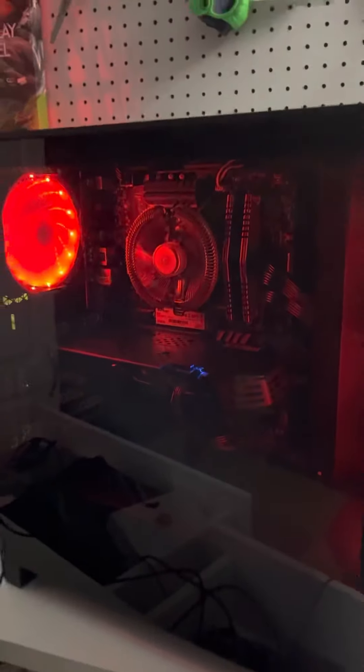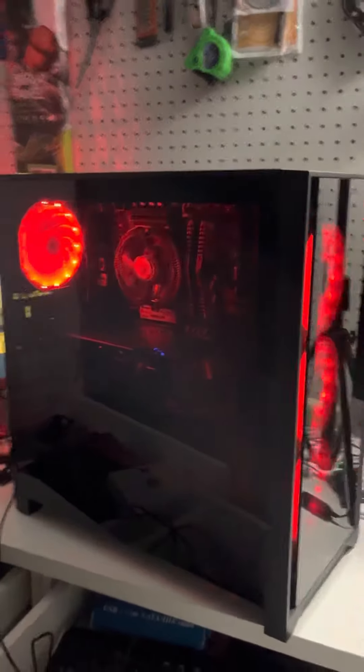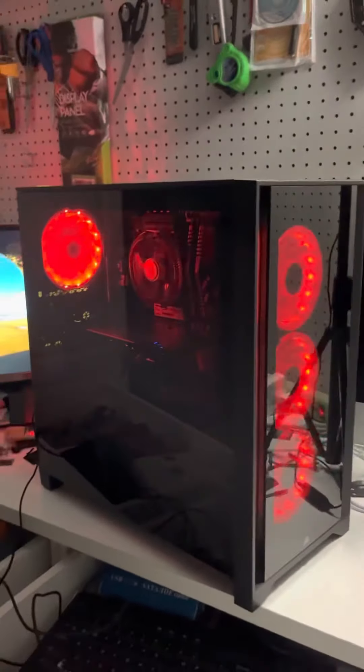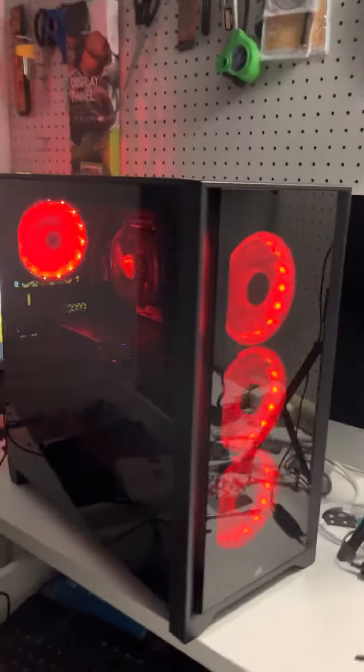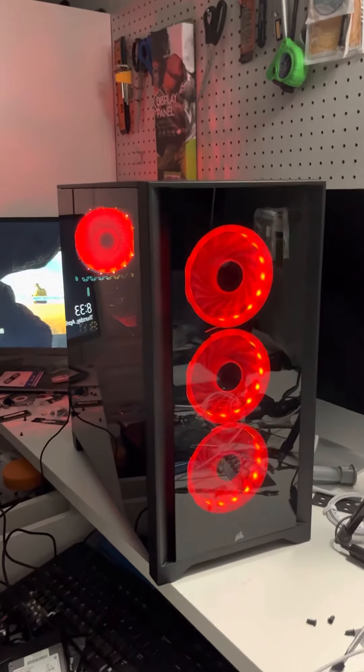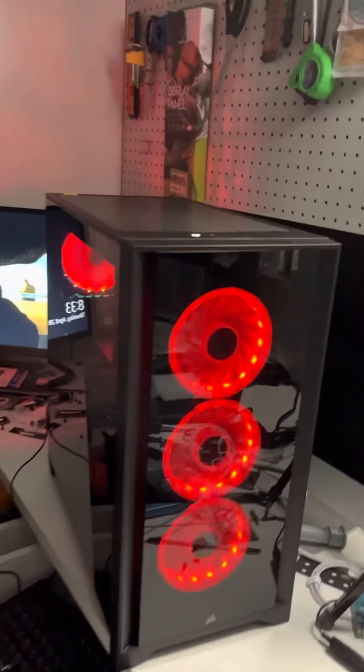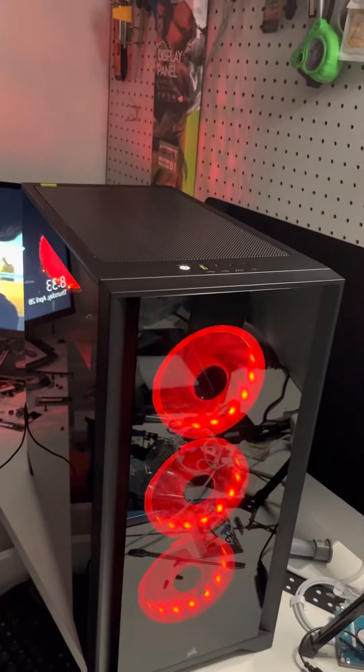CPU cooler could have been better, but the client was on a budget, so we had to stay within that budget. But the case is super nice, very nice details.